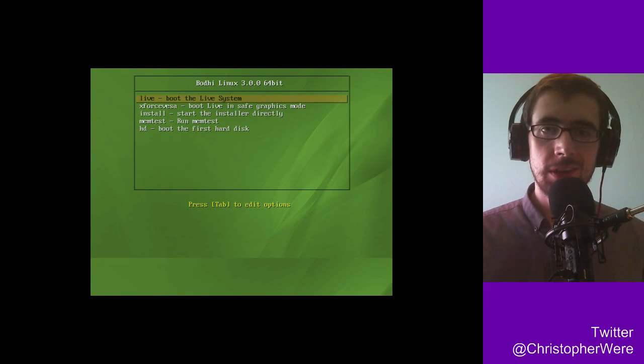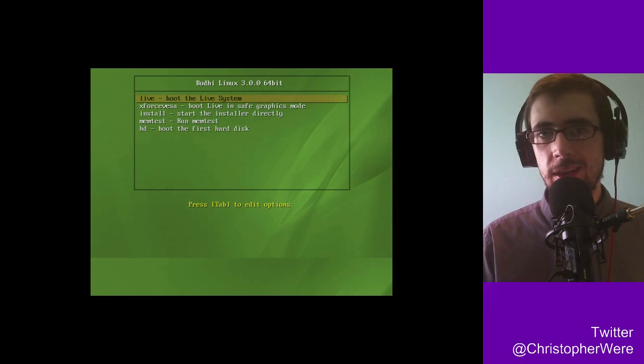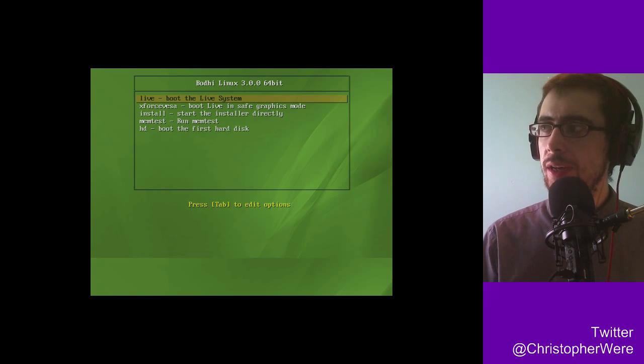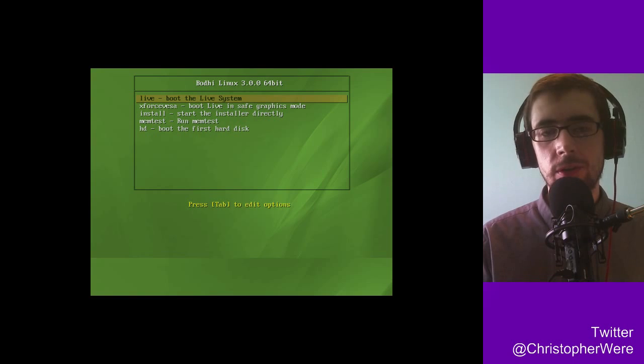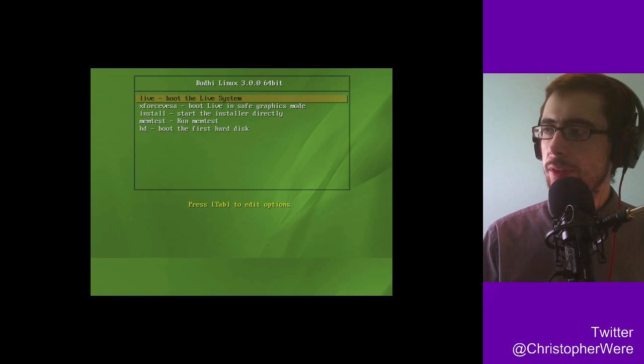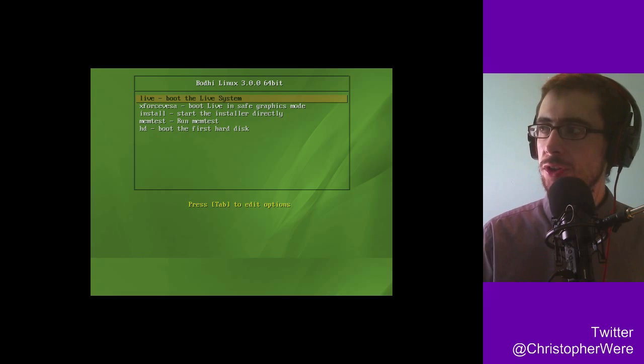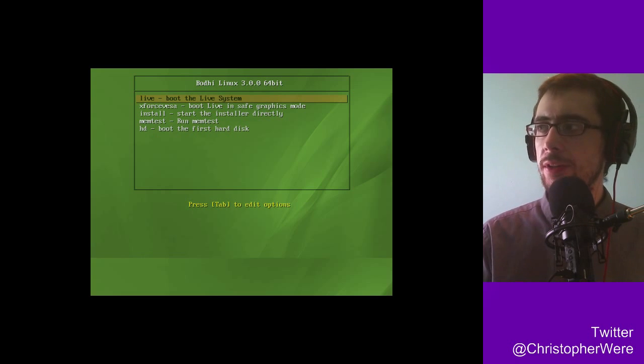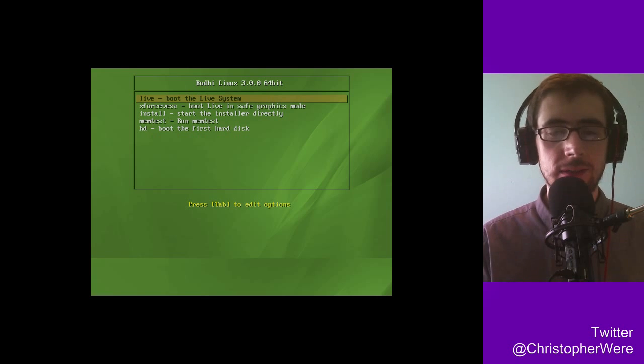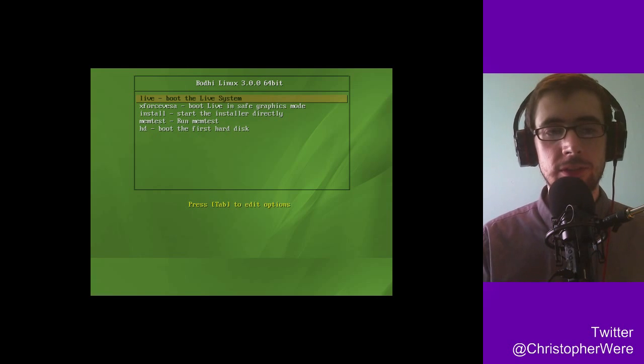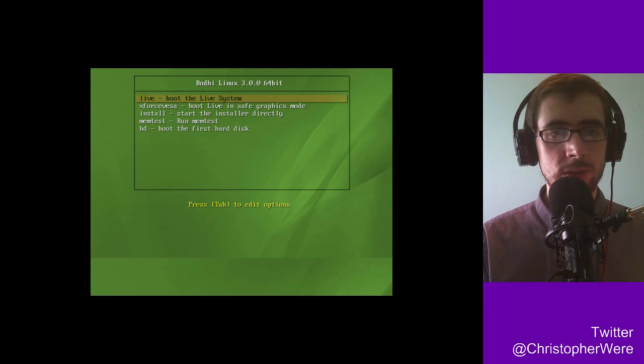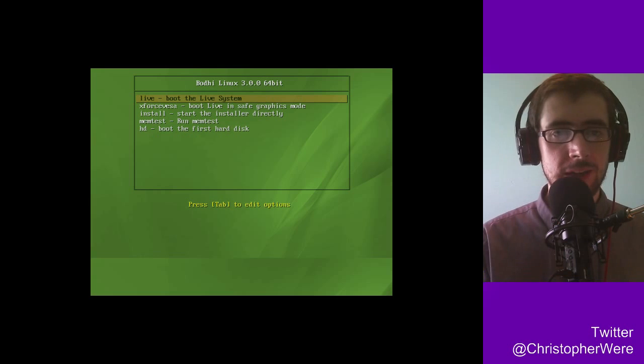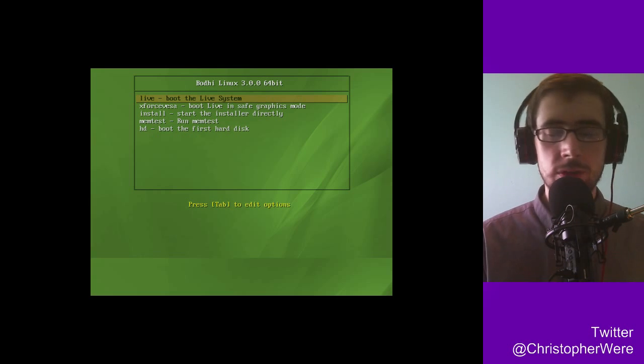Hey guys, so today I'm going to be trying out another Linux distribution. This is Bodhi Linux 3.0.0, and as you can tell from the screen cap, this is the 64-bit version and it's the beta version as well. I don't think it says on the screen cap there, but it was released on the 28th, so only yesterday.